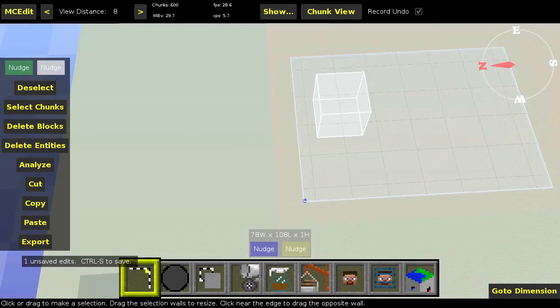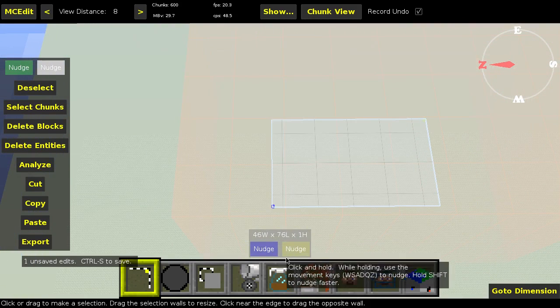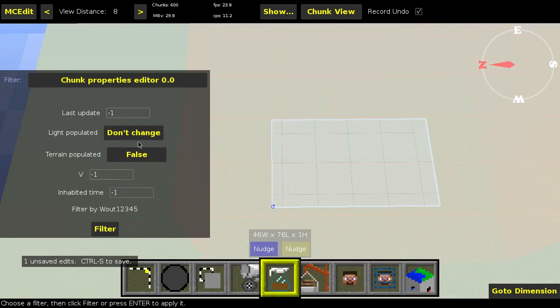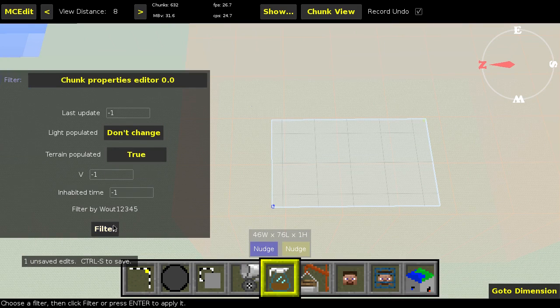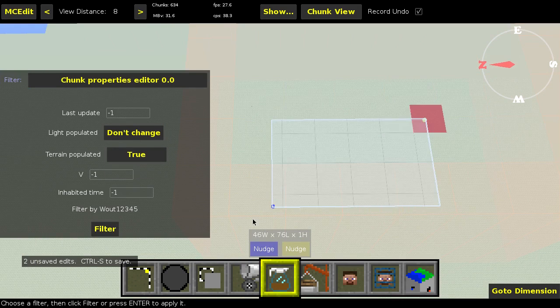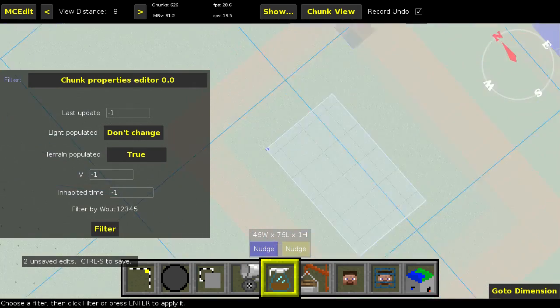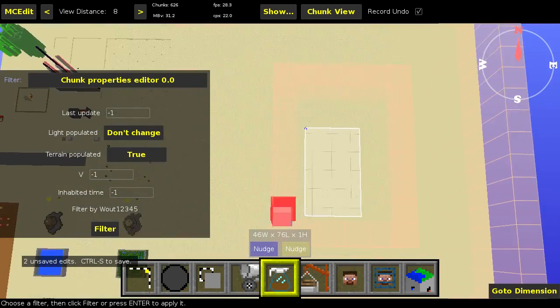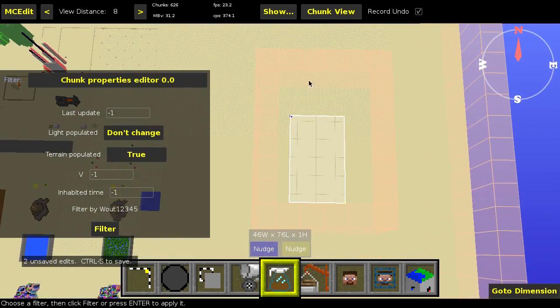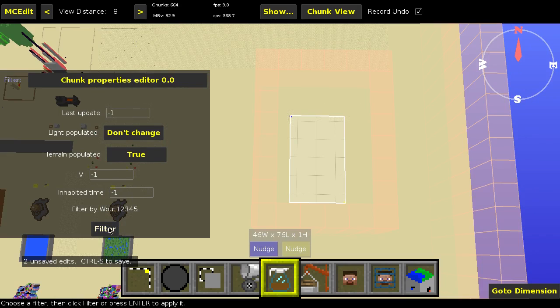So we're going to go one inside of that, and we're going to set it up to true again. Filter. And yeah, as you can see, now we have this outline of unpopulated chunks around here. So yeah, that's cool.